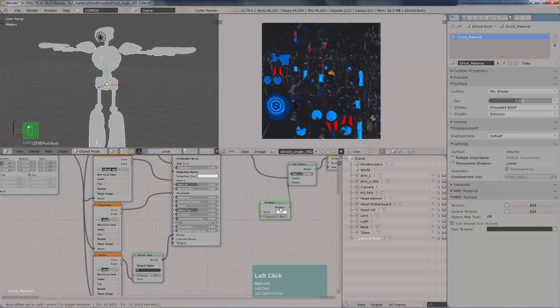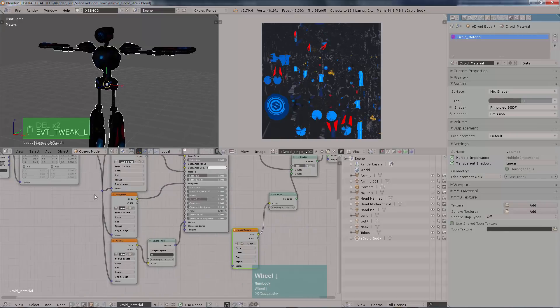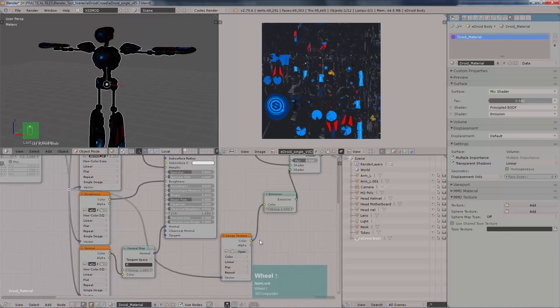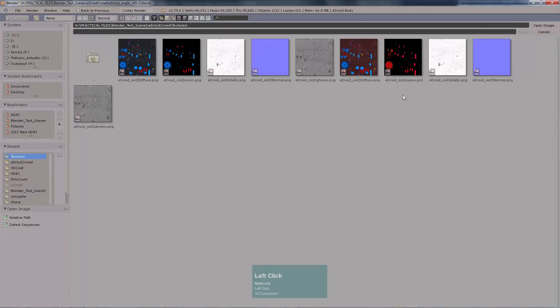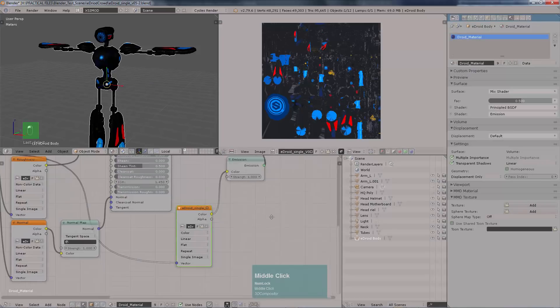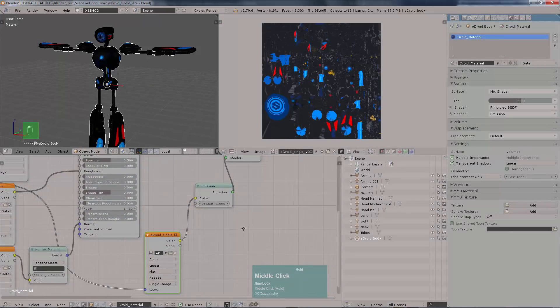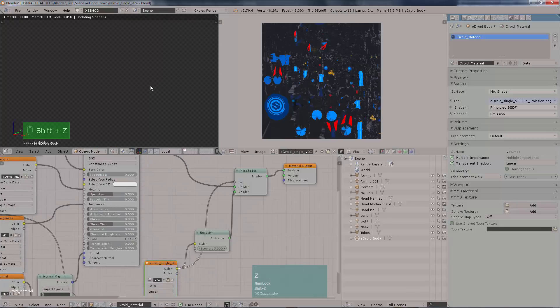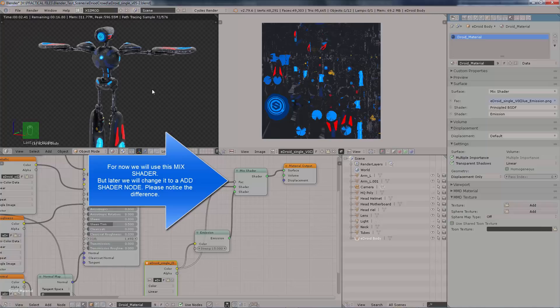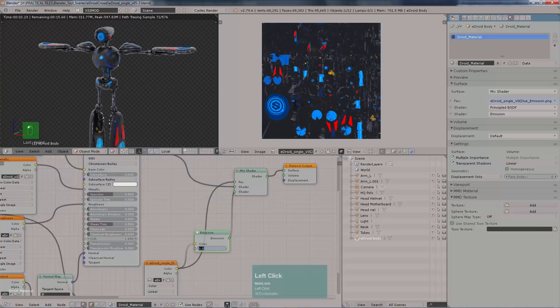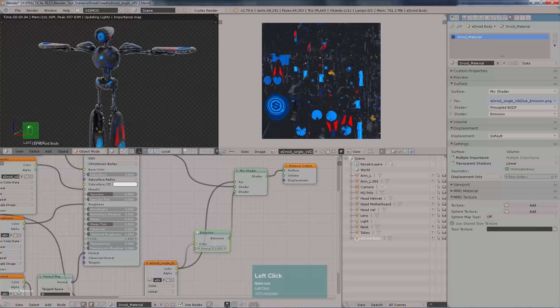Right now, I'm testing this with a mixed shader. That's why you can see it right there. But later on, we will switch this onto an add shader node. So, please take that in notice. Alright, looking pretty good. Pretty amazing. Really like this. Look at that. Strength 50, and I'm getting really nice results.